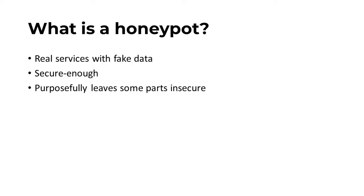Additionally, the closer the environment of the honeypot is to your actual server, the more accurate your findings will be.